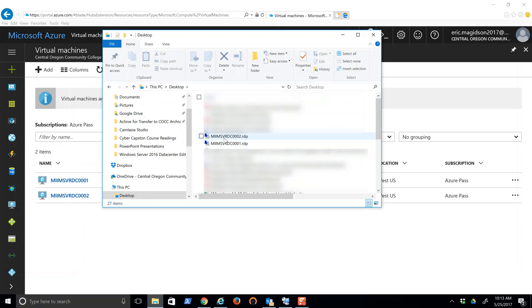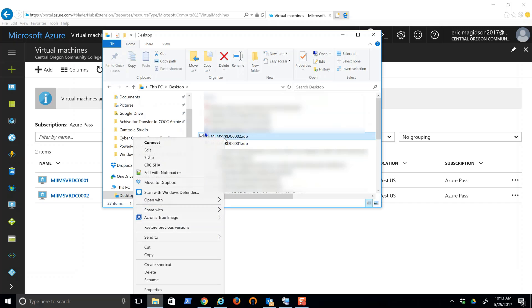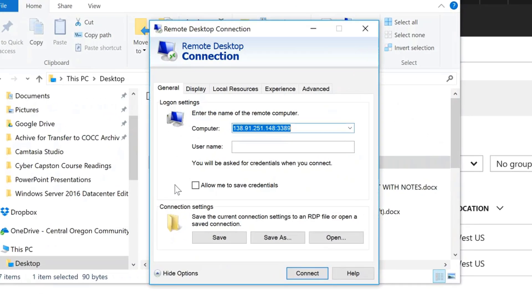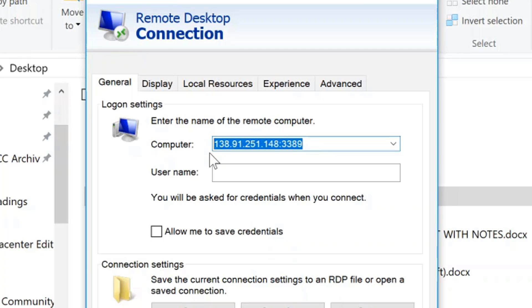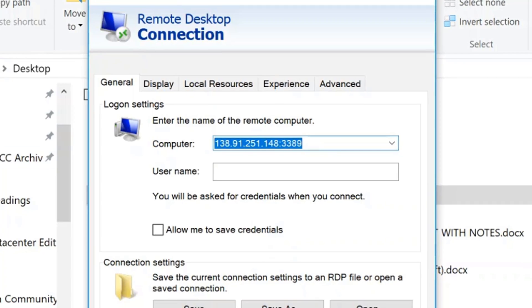I'm going to find that file RDC2, right click and choose edit, and that's going to open up where I can get the IP address for the computer name. So I'll copy that.